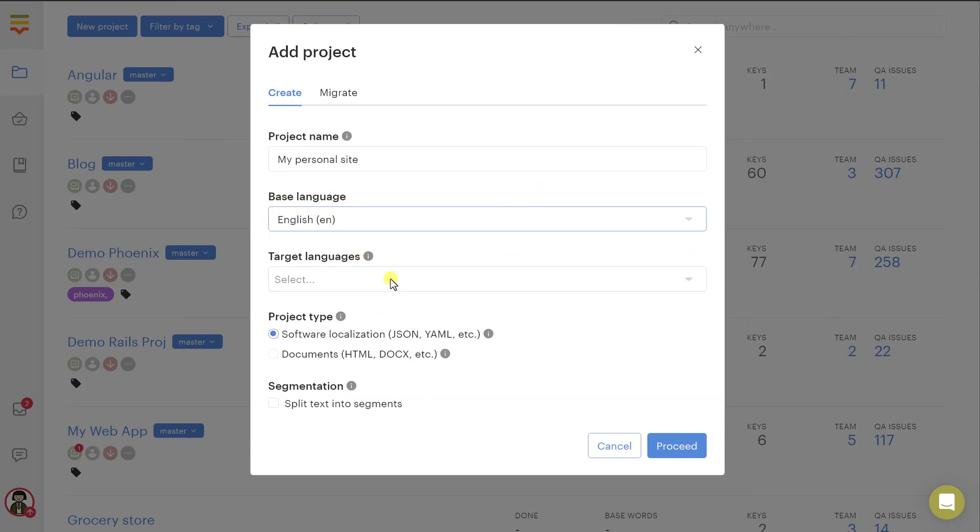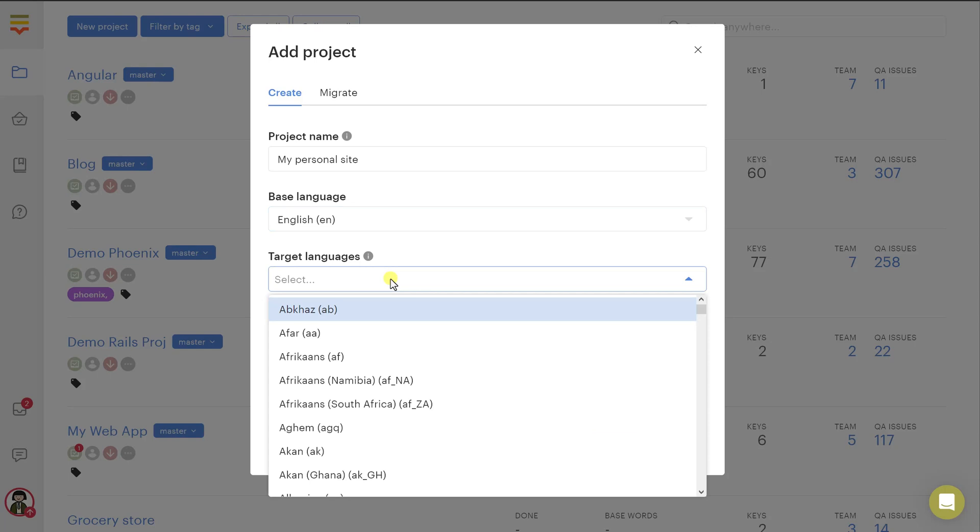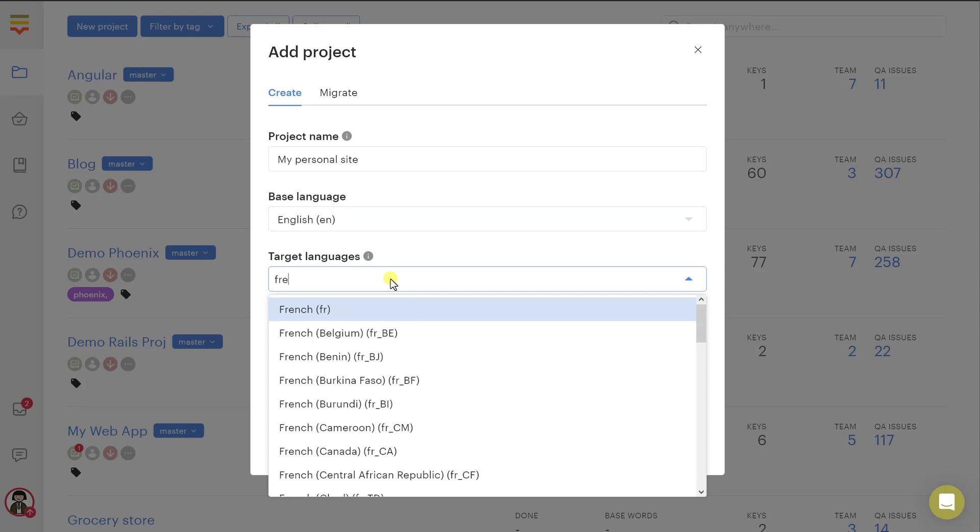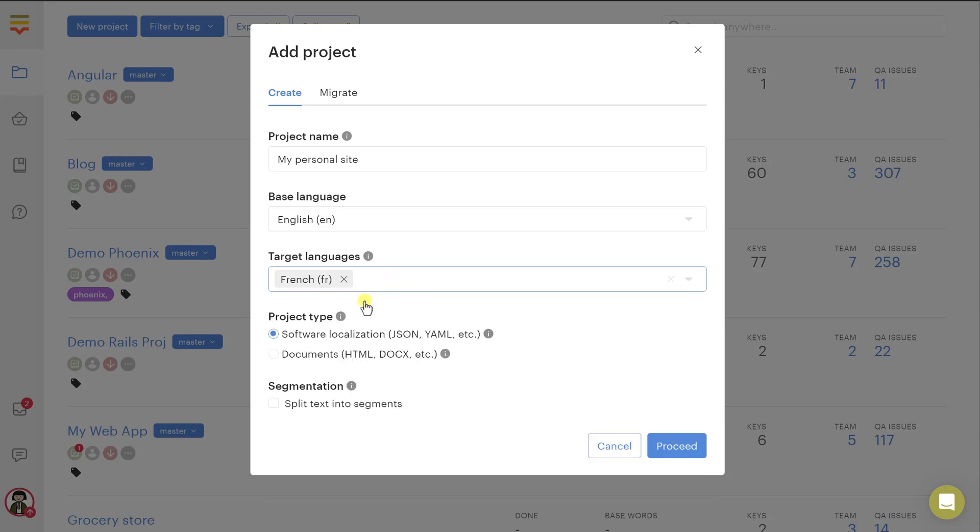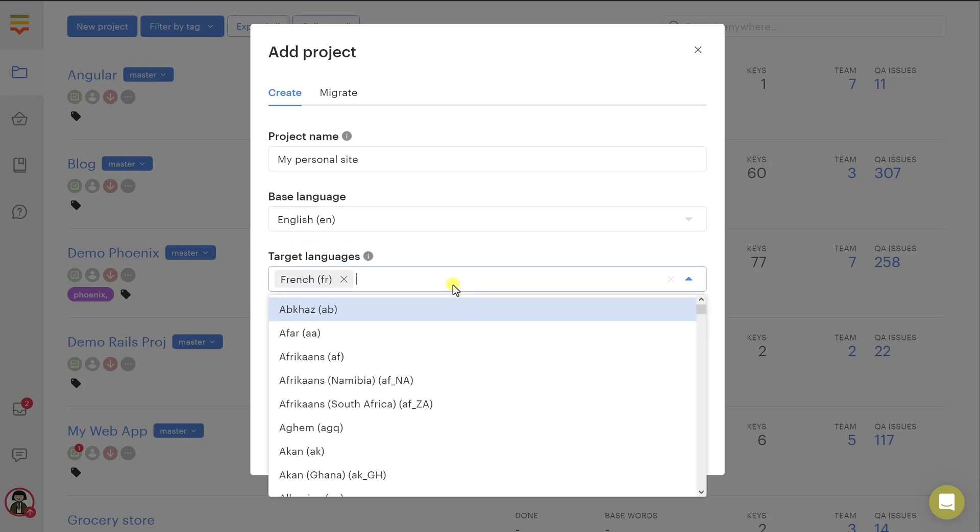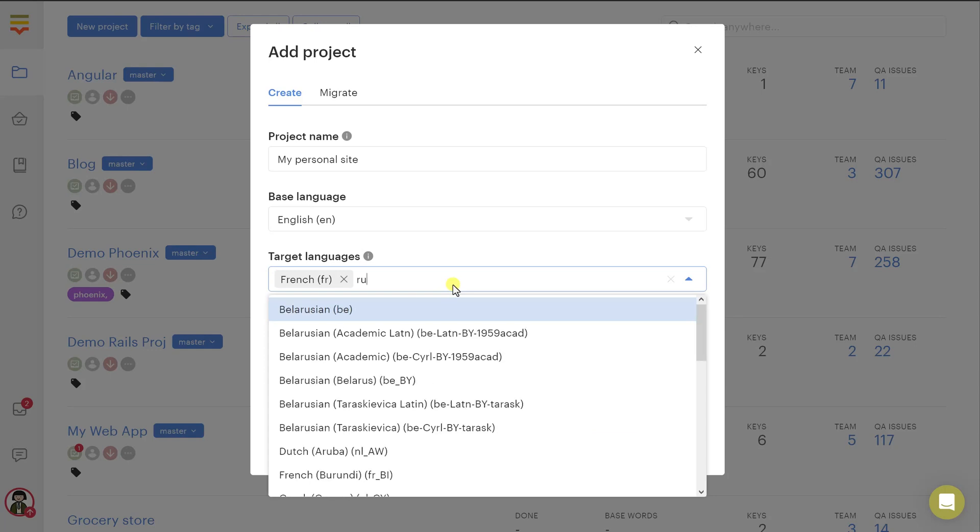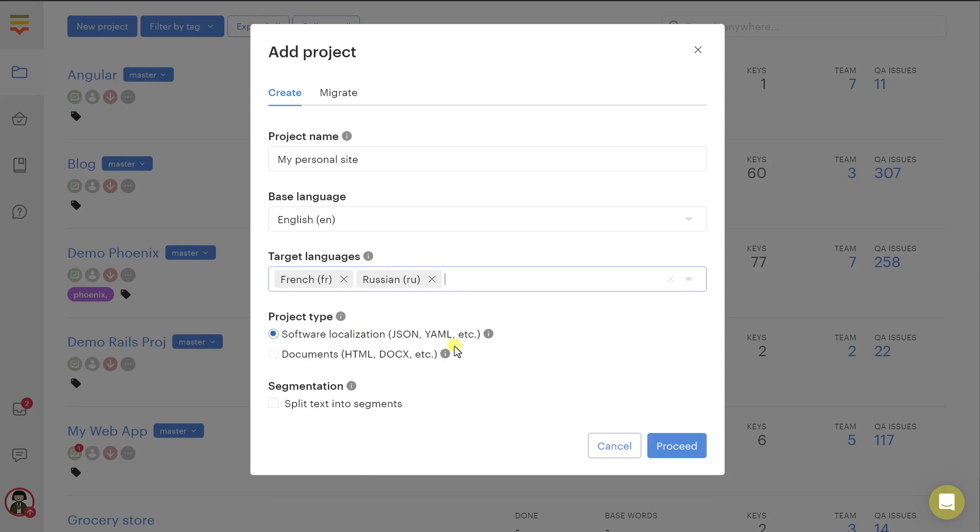As for the target languages, you should choose at least one language because these are the languages you will be translating into, but you can choose as many languages as you'd like and we support like all the languages that you can think of. And if that's not enough, you can even create a custom language.